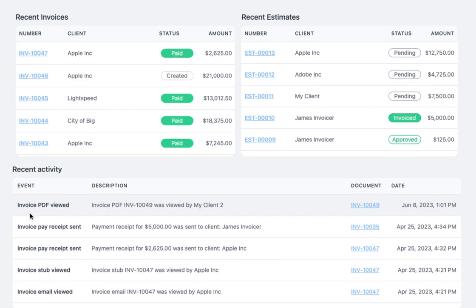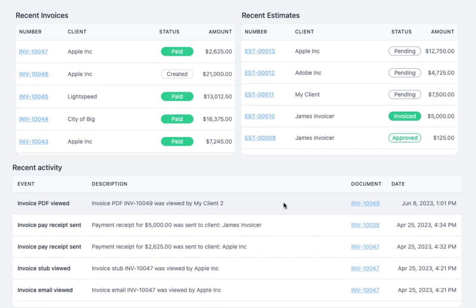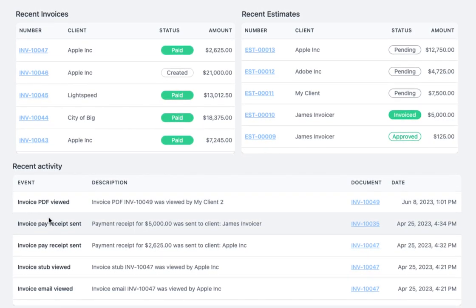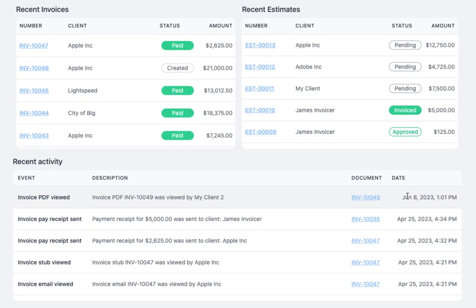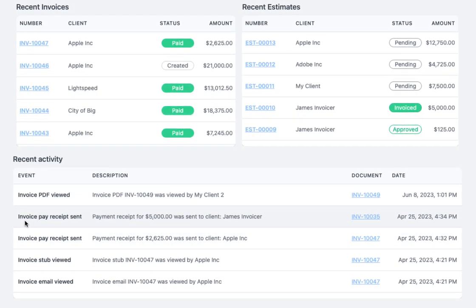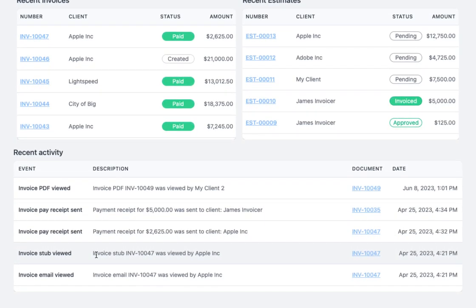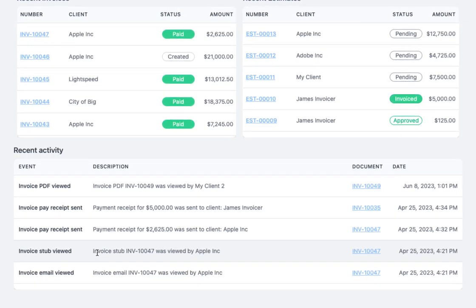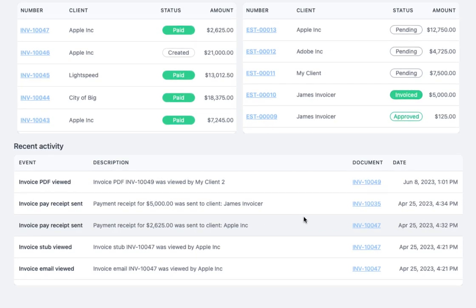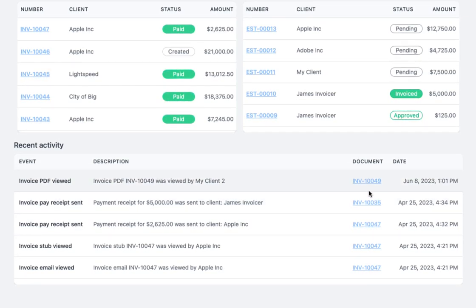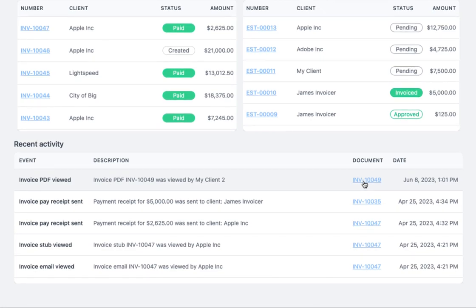Below this, you have your recent activity, which shows a list of recent actions. You can see here that the invoice PDF was viewed by the client and when that happened, that a receipt was sent, and that the stub was viewed — that's the preview page a user sees after they click the link in the email. Similar to the recent invoices and estimates lists above, you can click these links to be brought directly to the document.